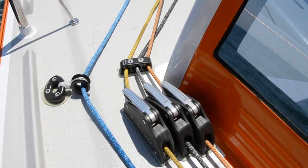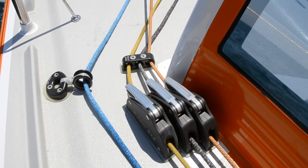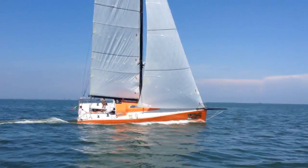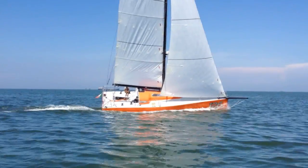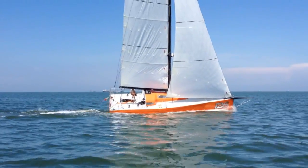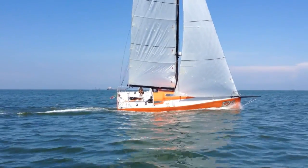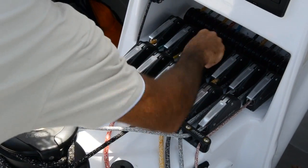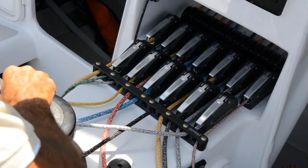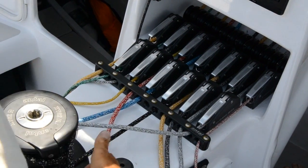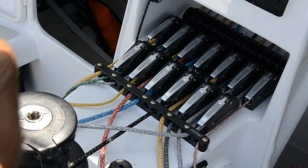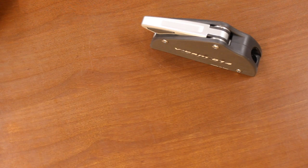Rope clutches are becoming more and more important on sailboats. A properly working clutch allows you to hold the line in the position you want while freeing up a winch for another maneuver. Rope clutches also help you keep your deck clear and your lines well organized.